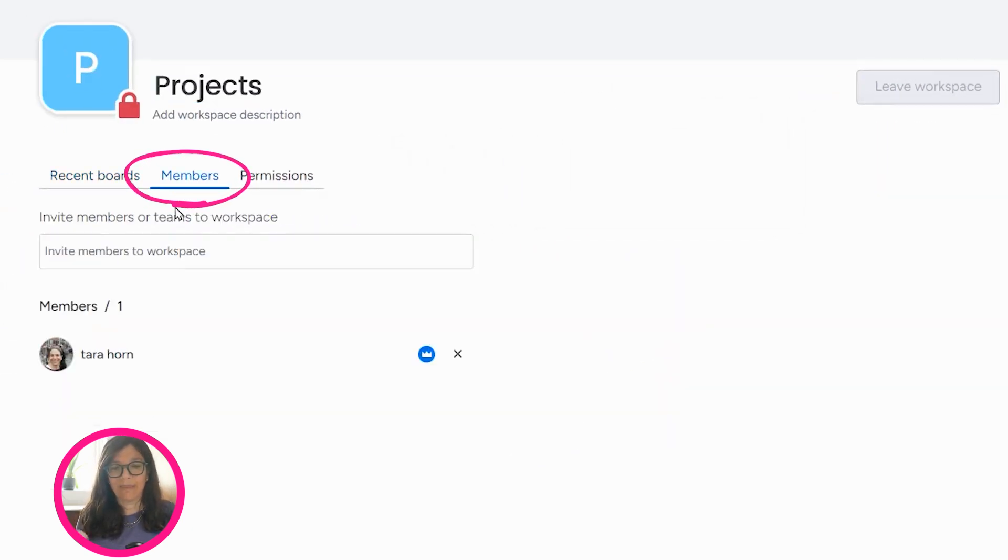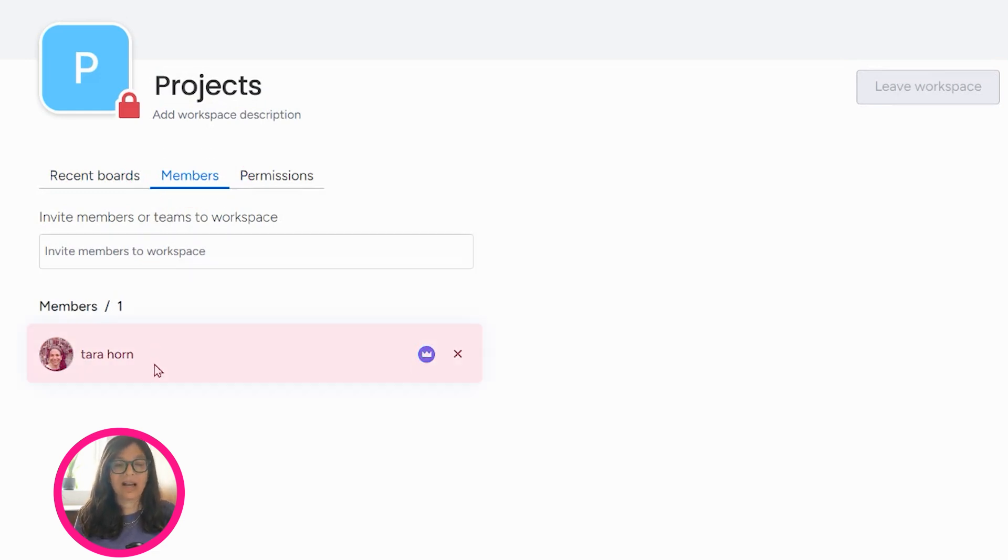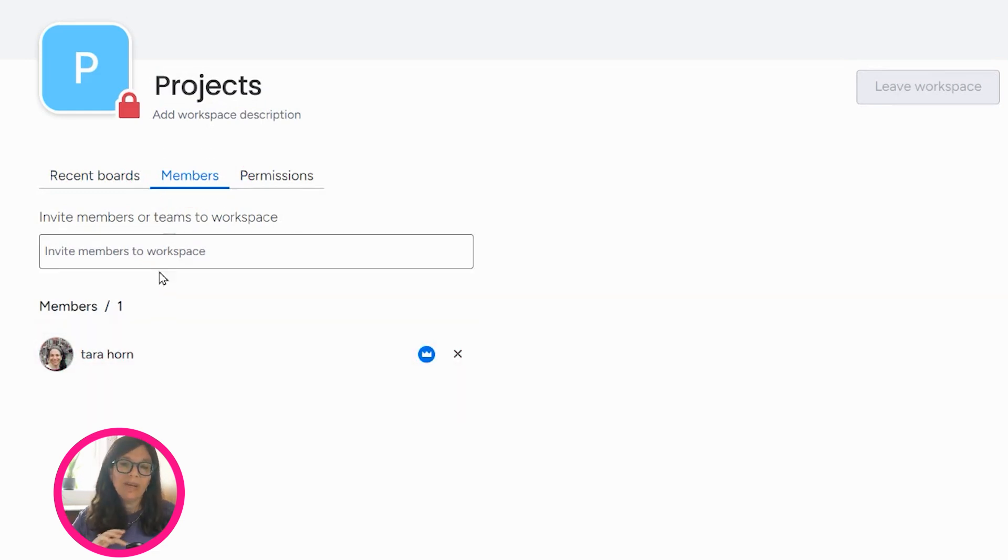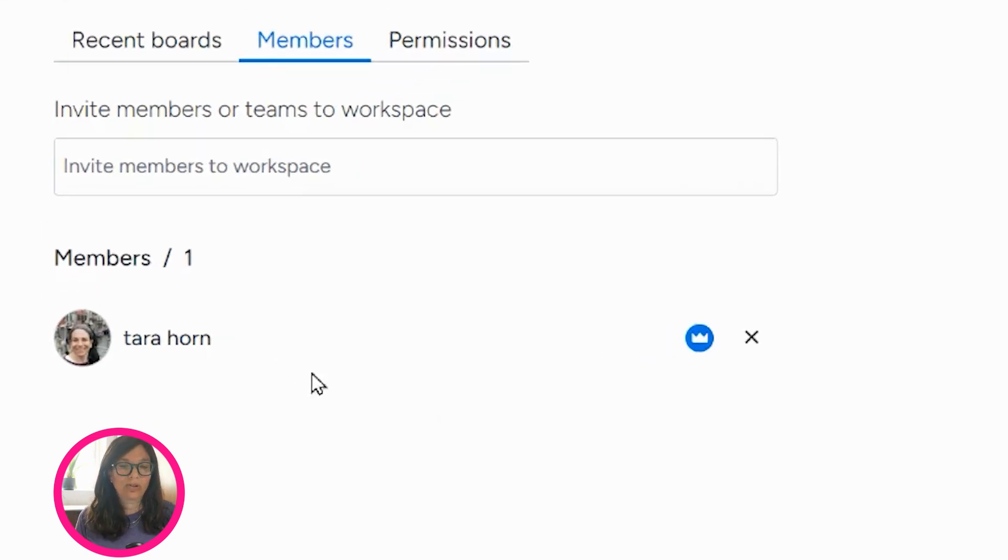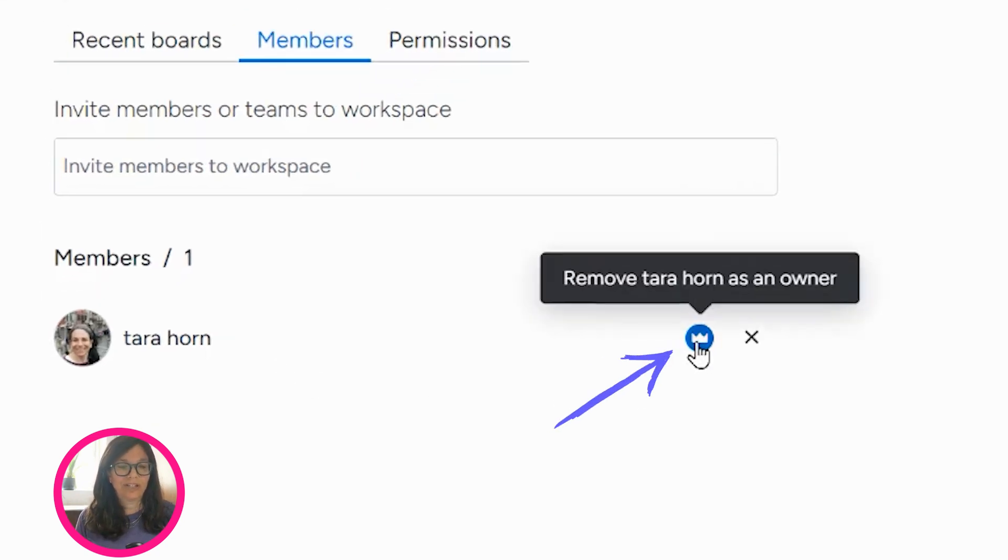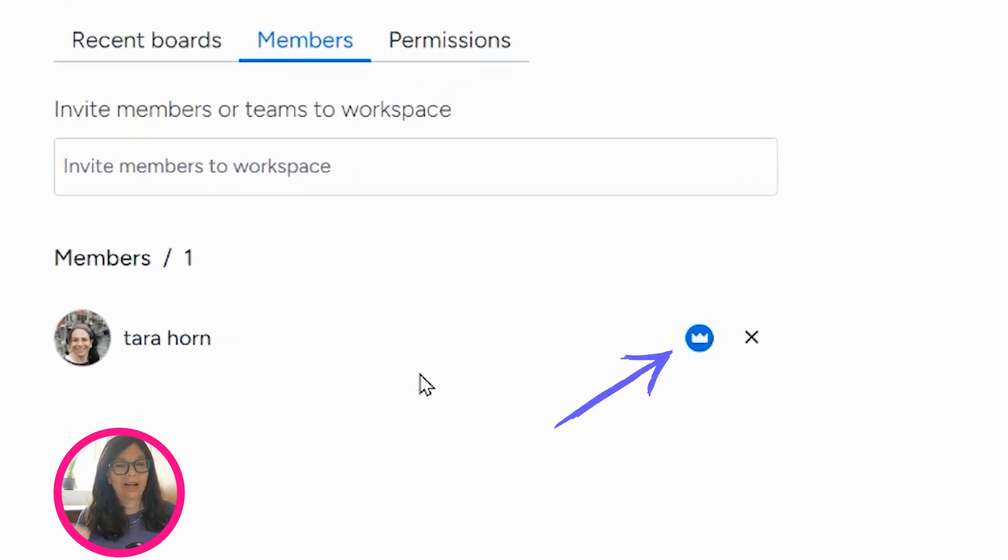The way that you share it with them is you click on Members and then you add members here. So here you can see that I'm the only member of this workspace. You can also make people owners of the workspace by changing this crown to on or off that would make them an owner or not.